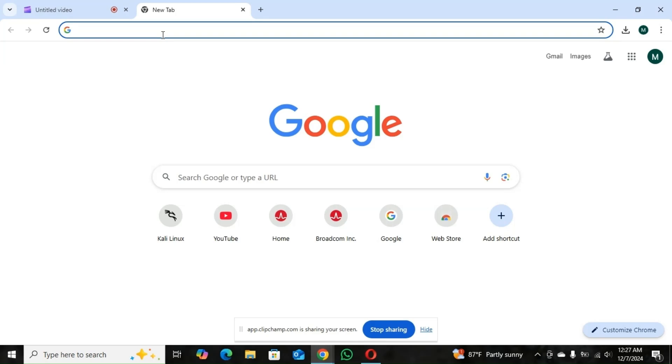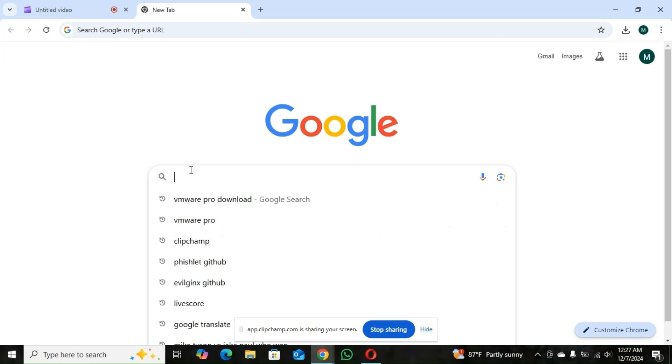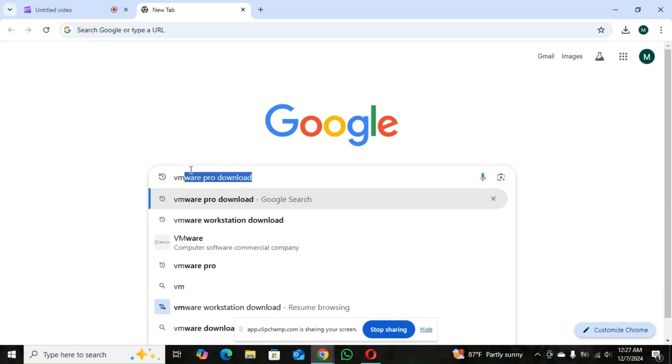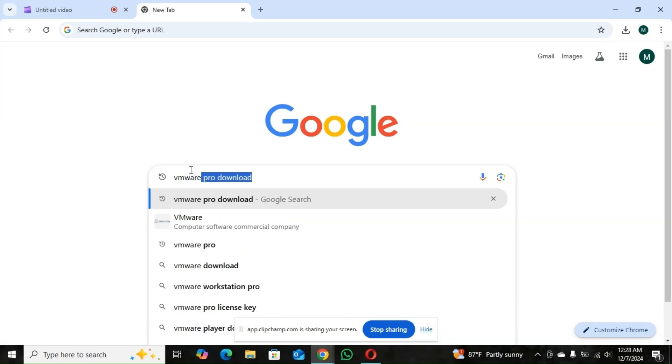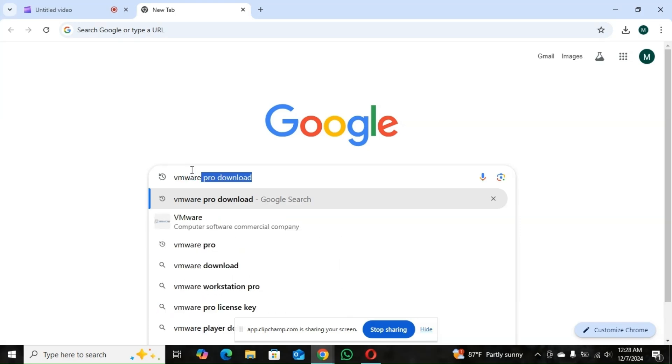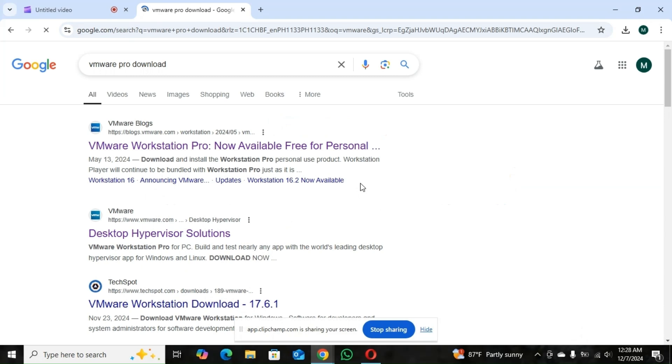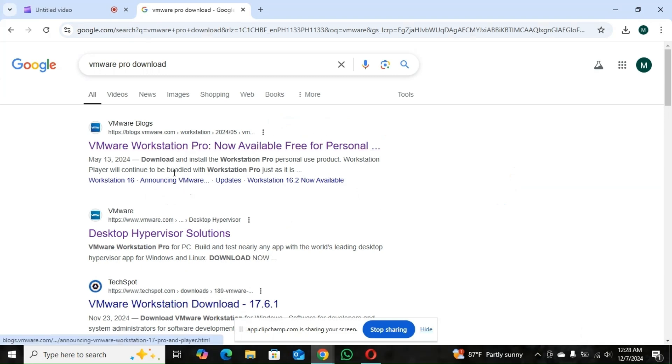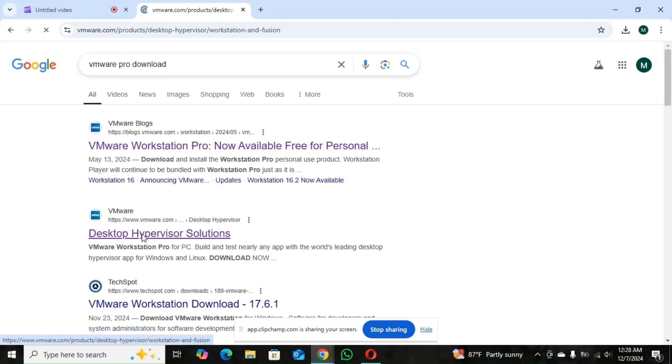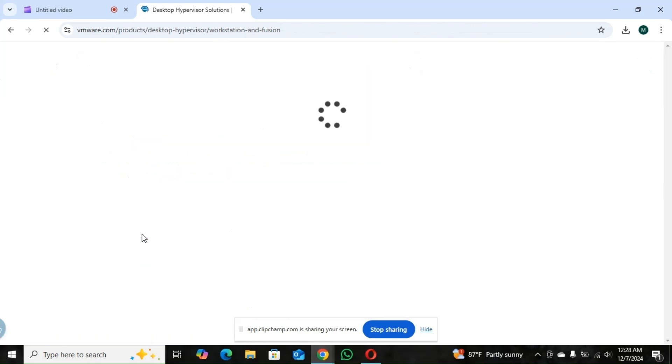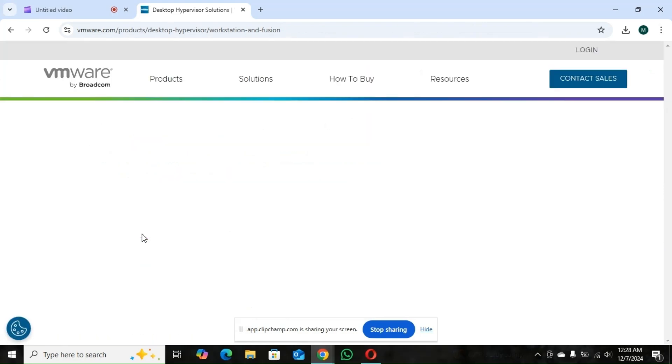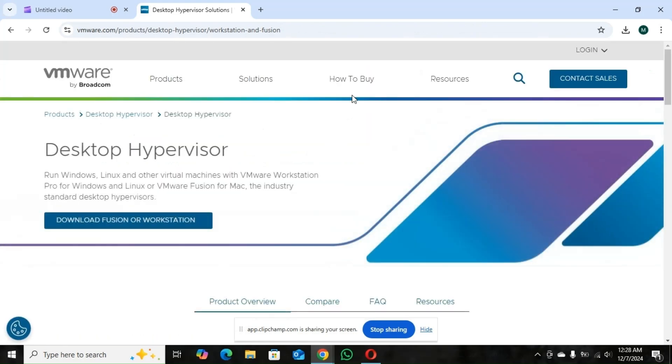So to install VMware Pro for free, the first thing you have to do is go to your Google. You can type VMware Pro download. So you hit enter. So now you choose the one, like the desktop hypervisor.